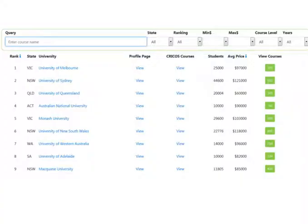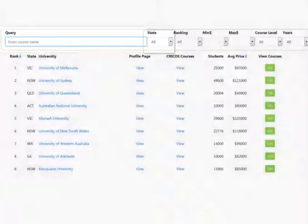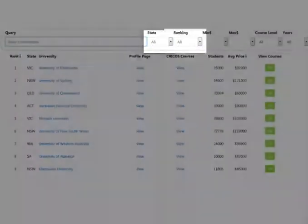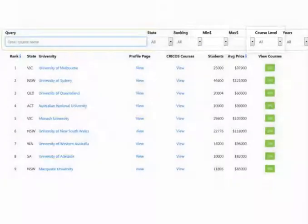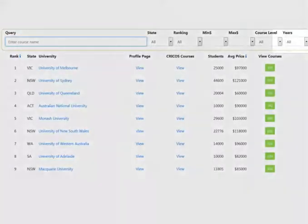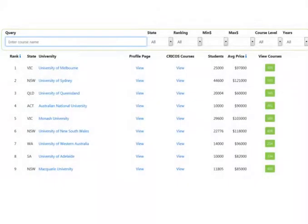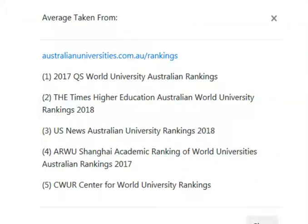First, let's look at the filters. You have course name, state, ranking, average cost, level and duration. We created a unique ranking system. You can find out more about it in the description below.